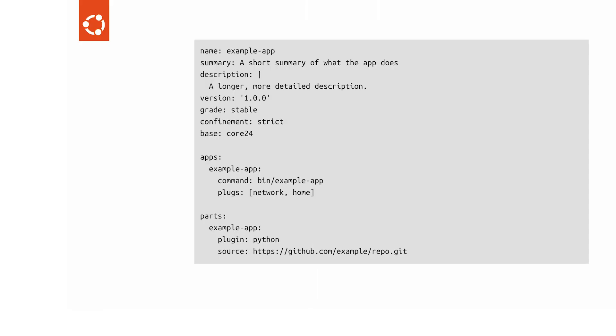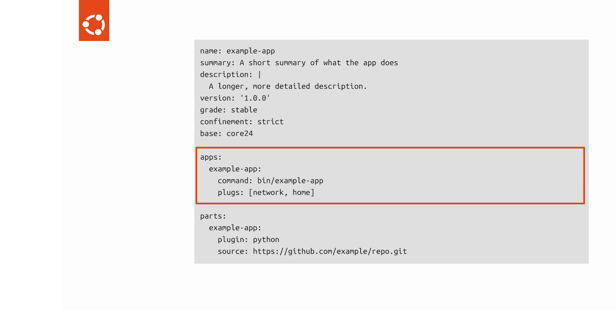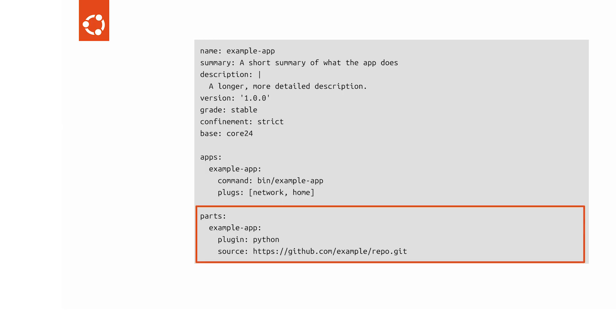Let's walk through a basic SNAPcraft YAML file — the project file that defines how your app gets packaged as a snap. At the top, metadata indicates things such as the snap name, a short description, its version, base, etc. Then the app section defines how your app runs inside the snap: command is the actual command to execute the app, and plugs gives your app permission to access resources like network or user files. The parts section is how you build your app — each part uses a plugin, here the Python plugin, and points to a code source. Plugins handle setting up the build environment. That's it: a minimal, clean SNAPcraft YAML file — simple structure, human-readable, and gets your app ready to ship in a secure, portable snap.